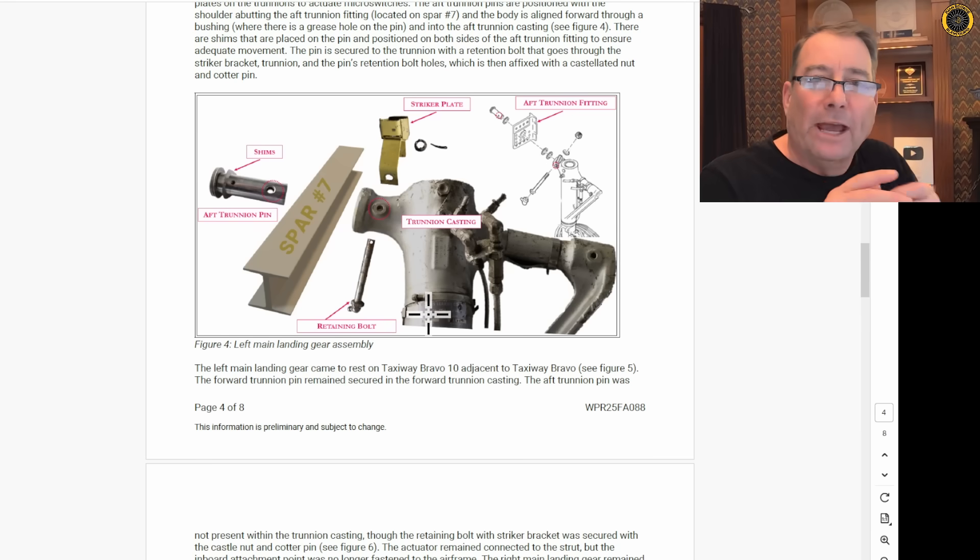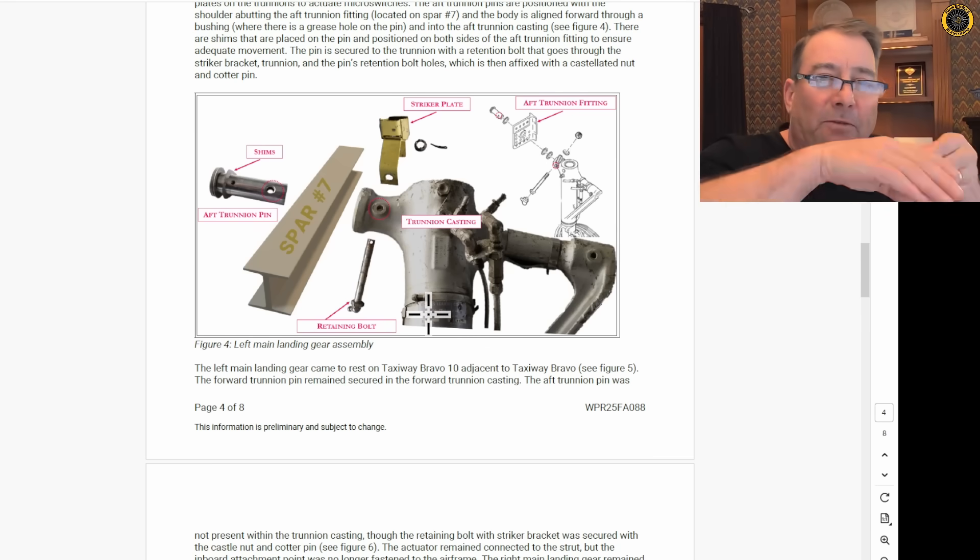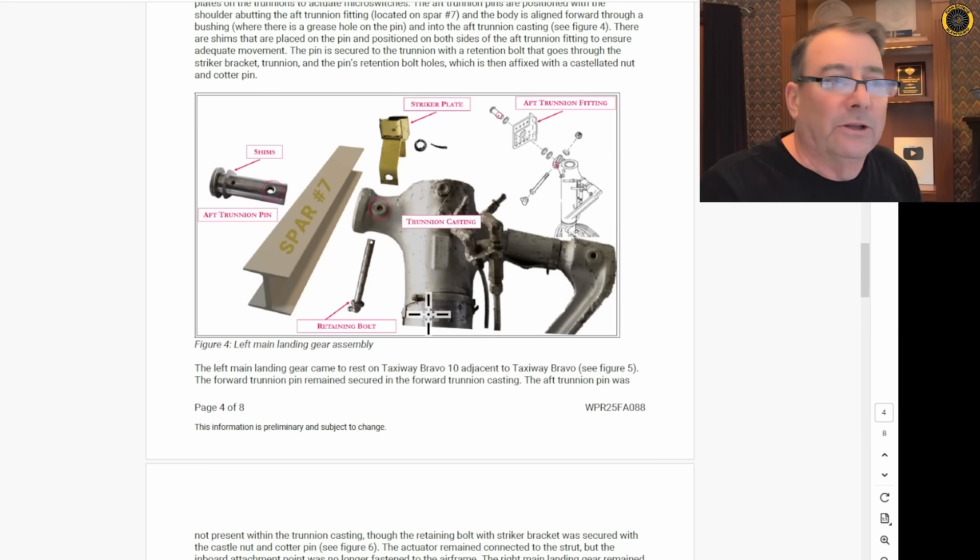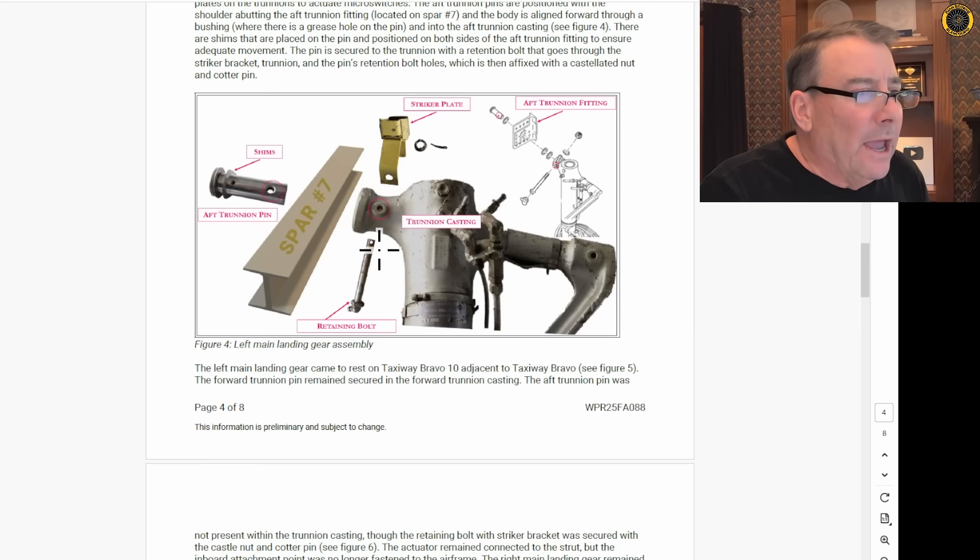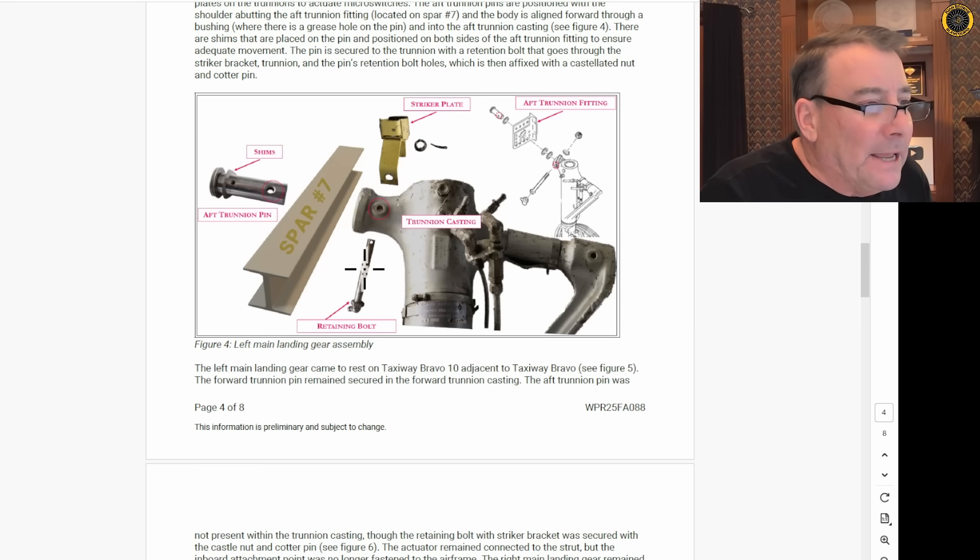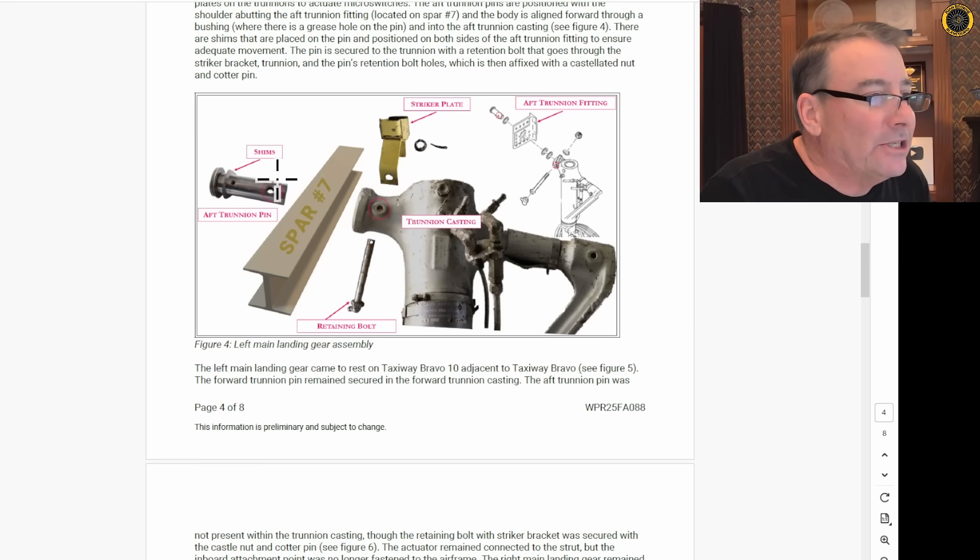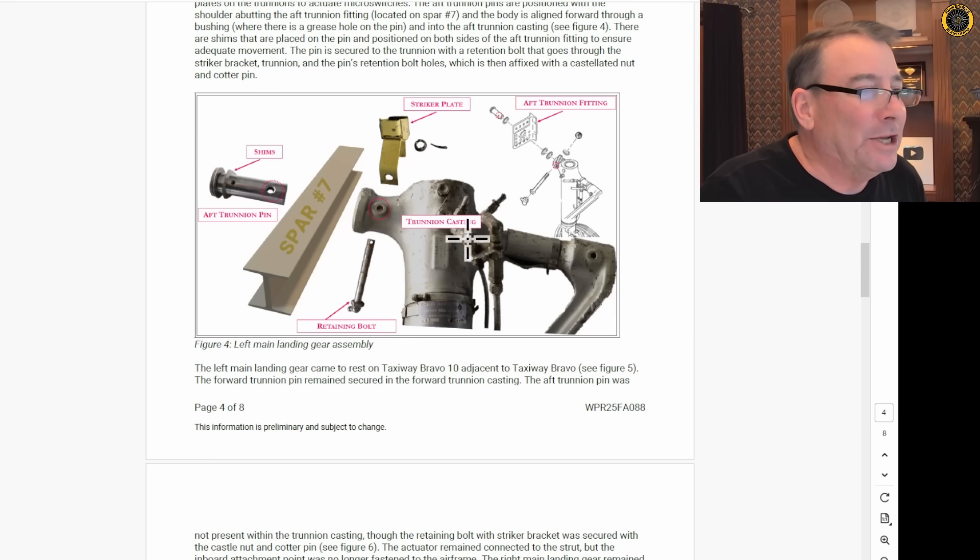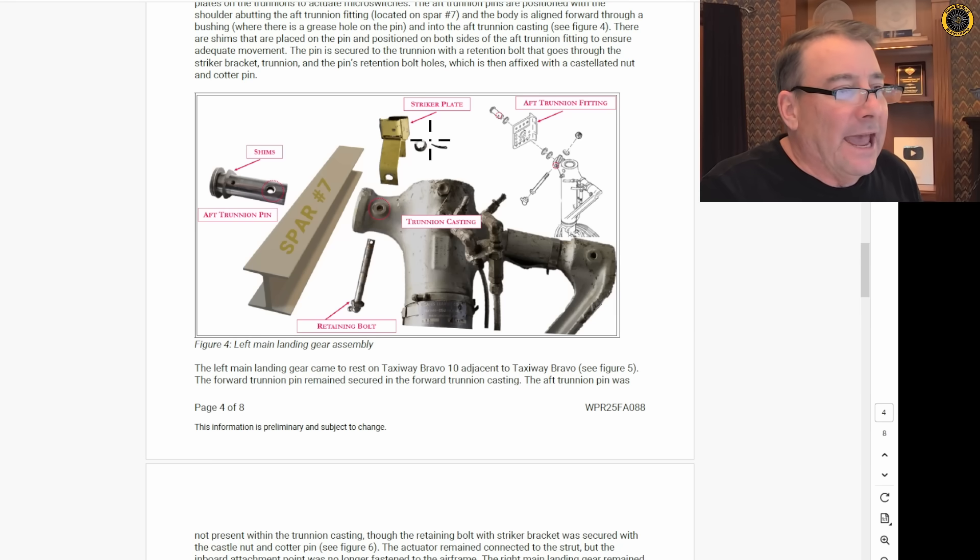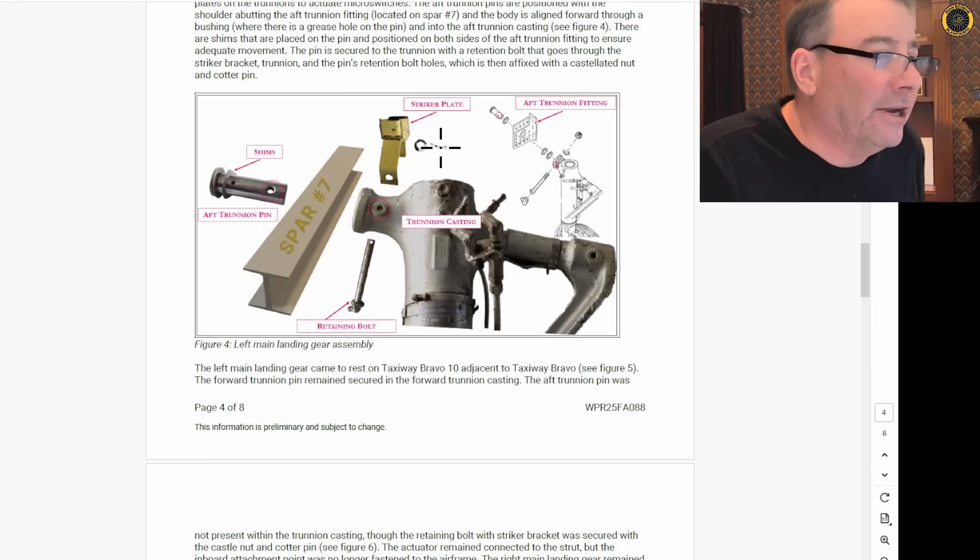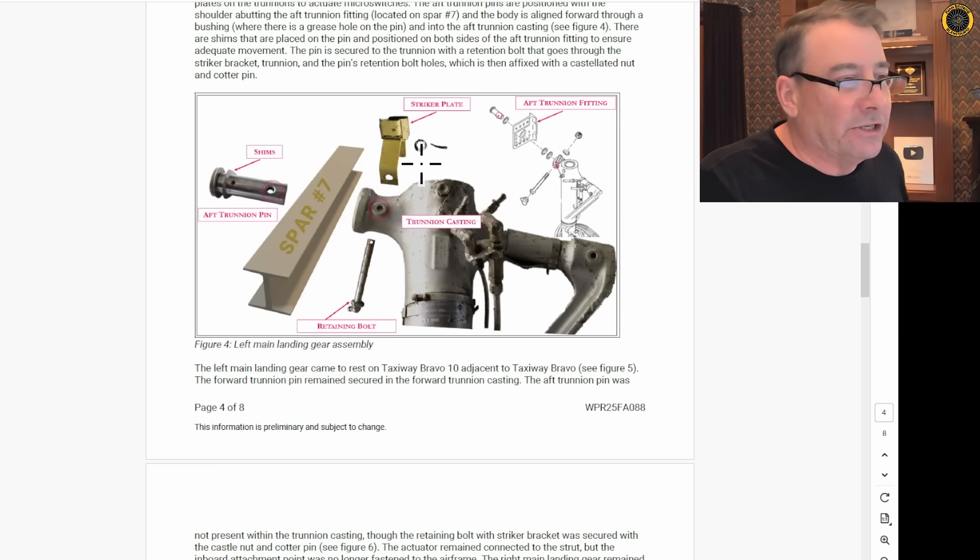This retaining bolt has a zerk fitting, so you can grease up the fitting so the gear can swivel nicely on the trunnion pin. And that pin has to go through this hole in the aft trunnion pin, and then it gets the striker plate and the castellated nut and cotter key on the other side to secure the whole thing.